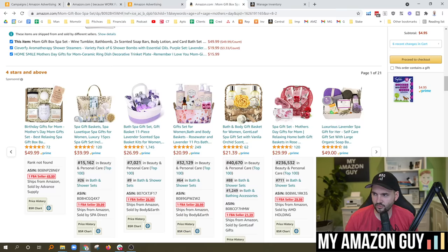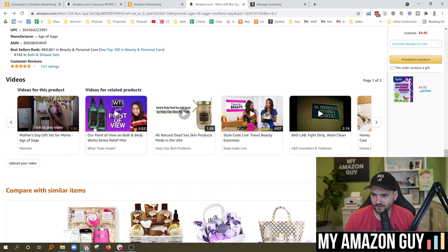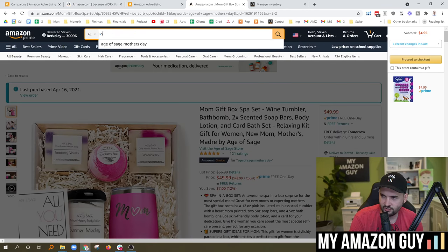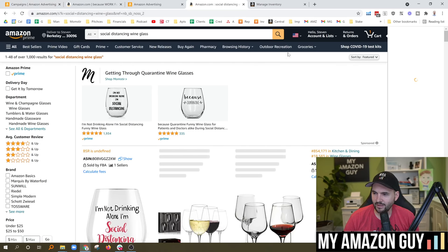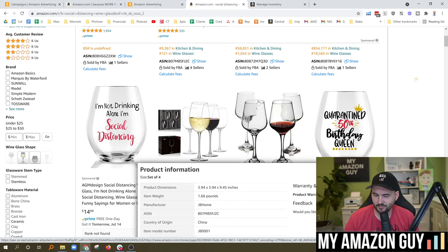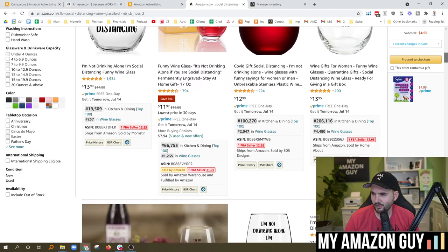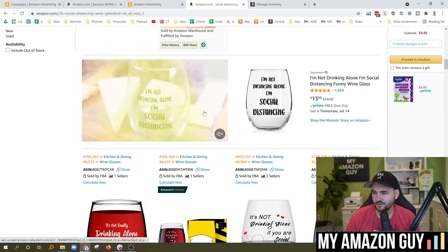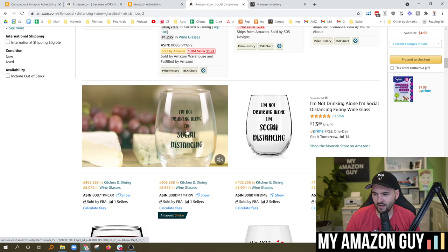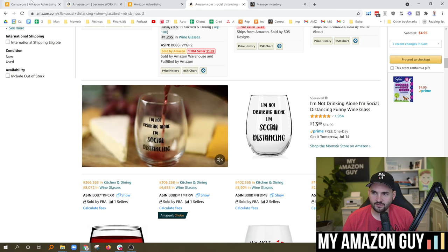Video ads are now showing up right in line with the product on the detail page — higher in the fold. For example, with my social distancing wine glass, I've been banned from advertising, but I've been able to keep my video ad up, and that's the only thing that's kept my product's life force available. You can see how a video ad looks as you scroll down — just still shots showing the product on a table, making it very basic but usable. Video ads can be very basic just like that.